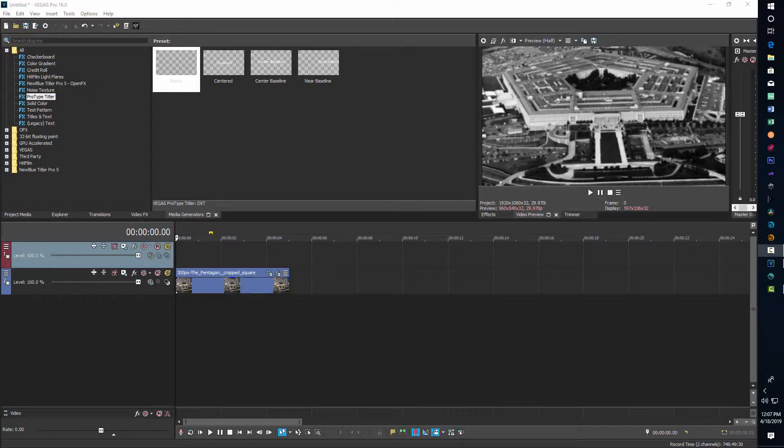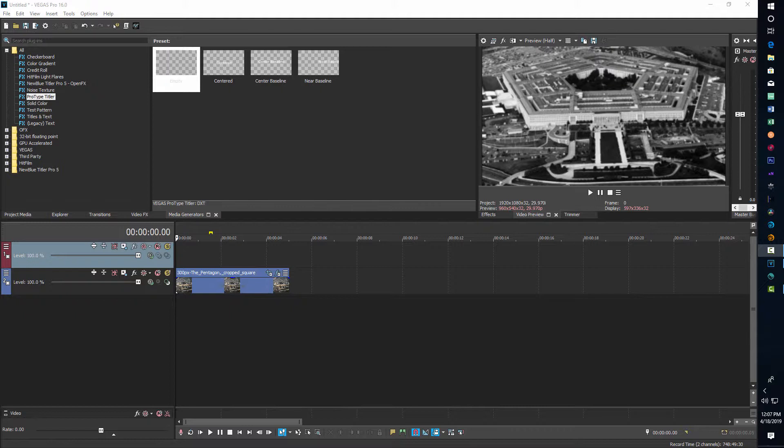Hey, how's it going today? We're going to be looking at the typing effect in Vegas Pro today. This is an effect that makes it look like text is being typed out in real time.